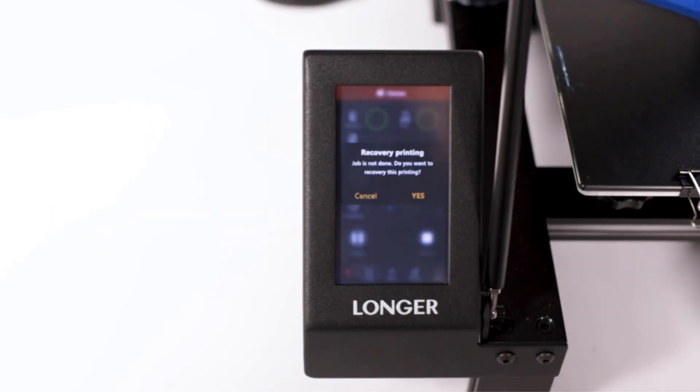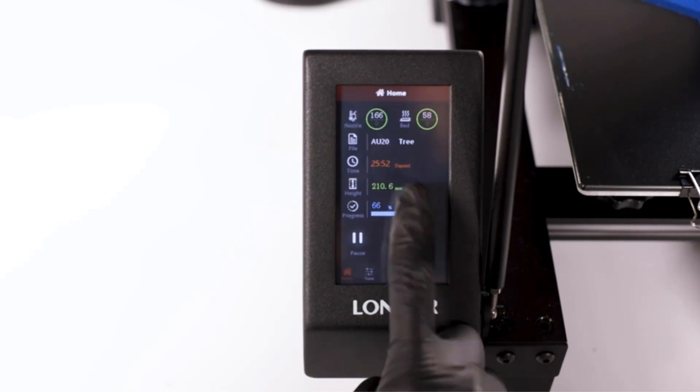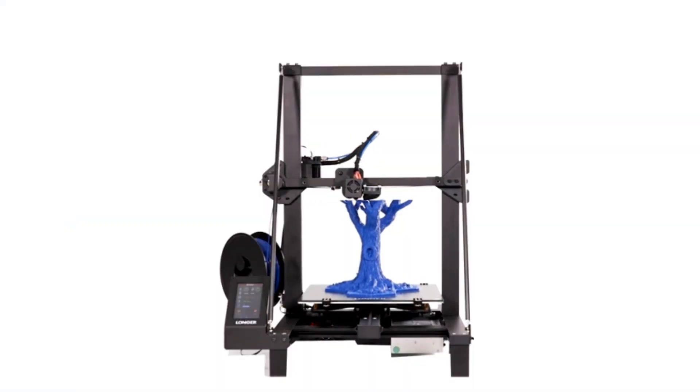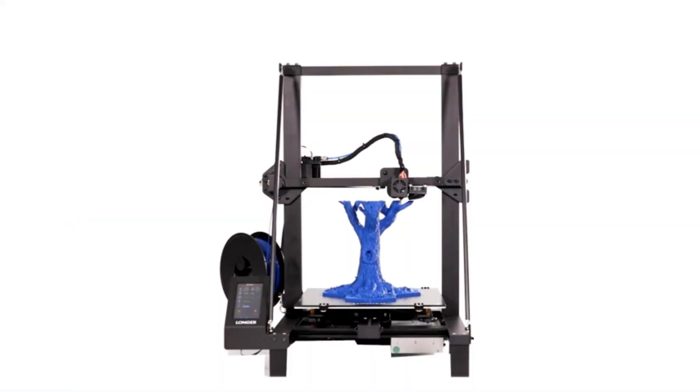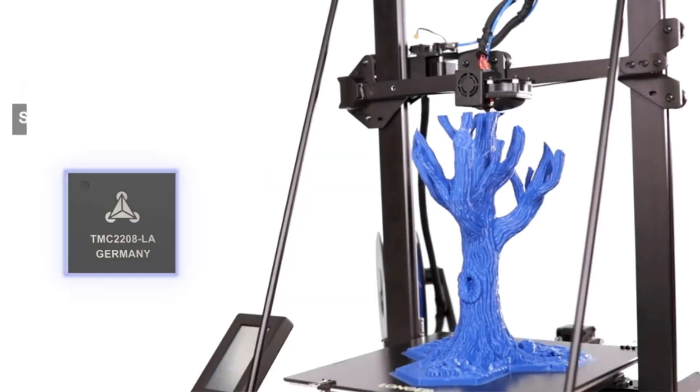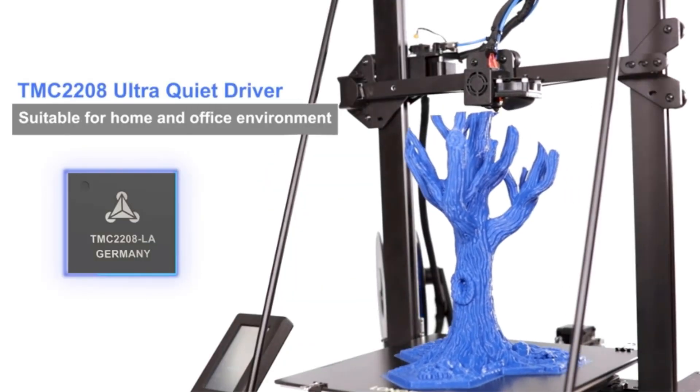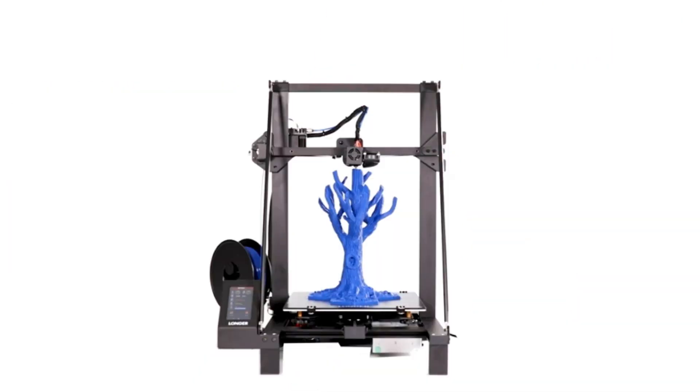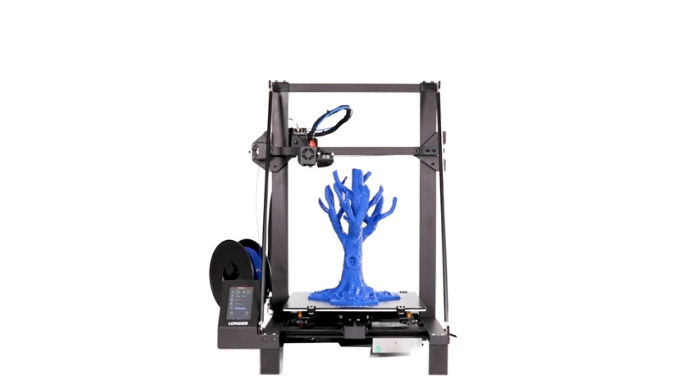Furthermore, the MK4 boasts a next-generation extruder, aptly named the Nextruder, coupled with a 32-bit connected platform. These advancements introduce a plethora of quality-of-life improvements.